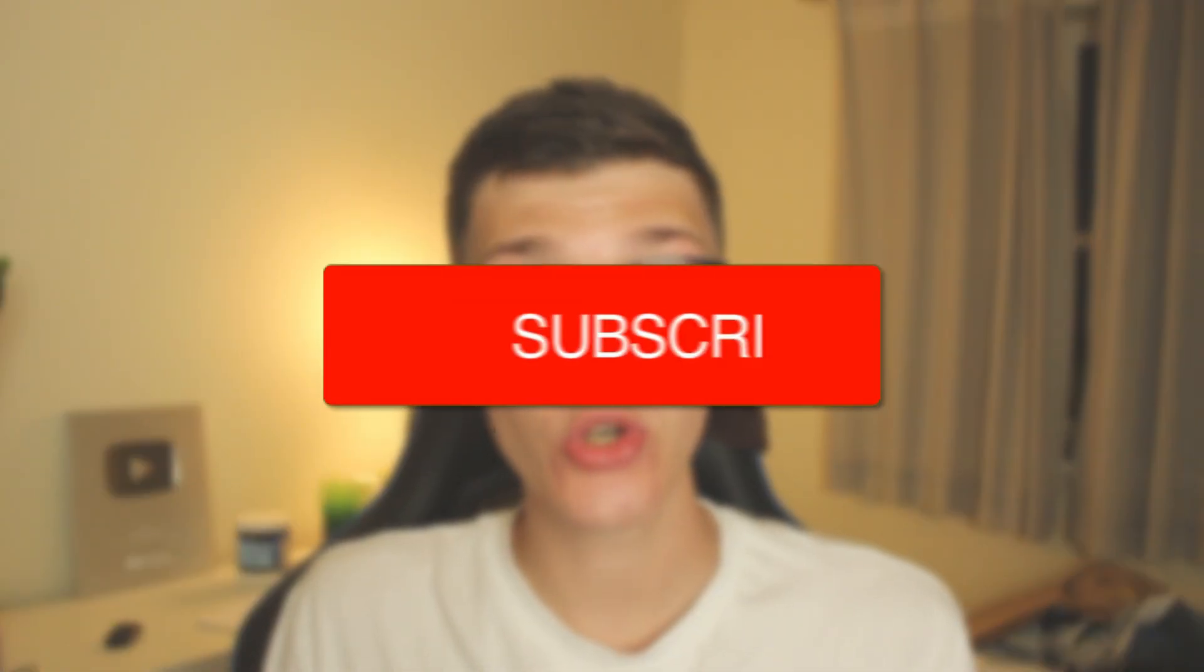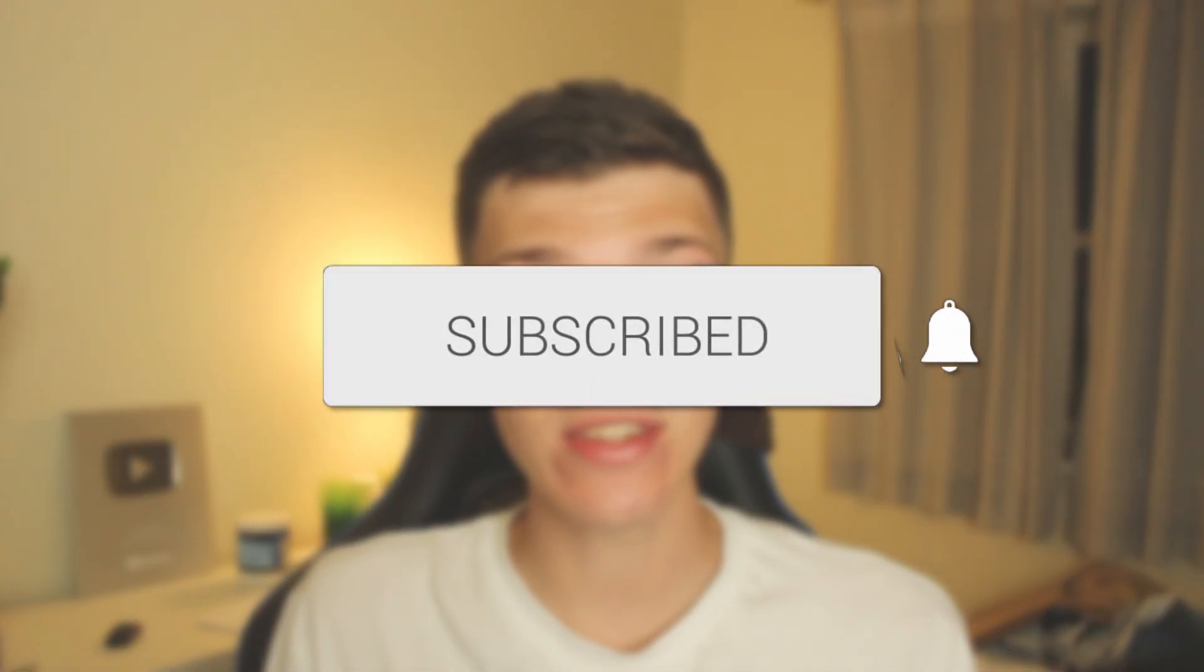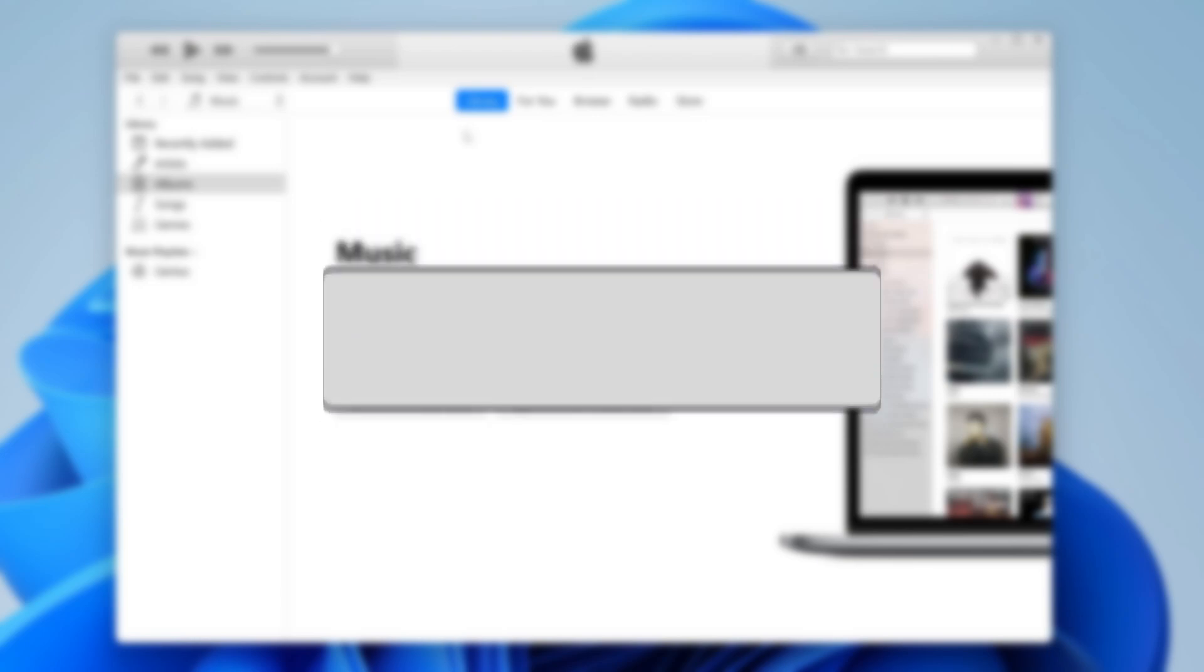We'll guide you through how you can add music to your iTunes library. Let's get right into this.